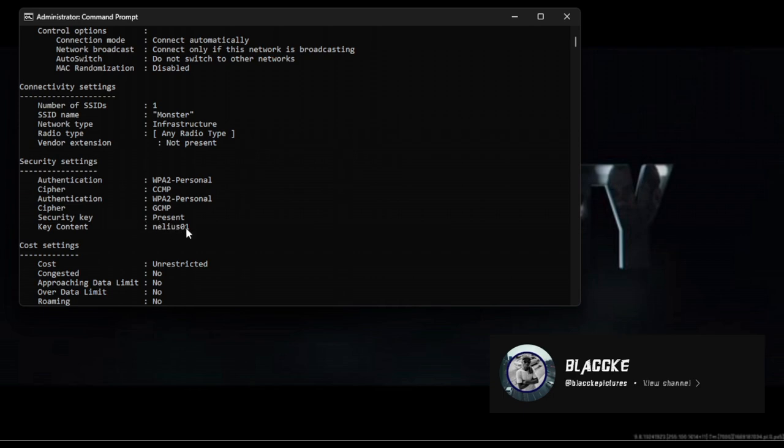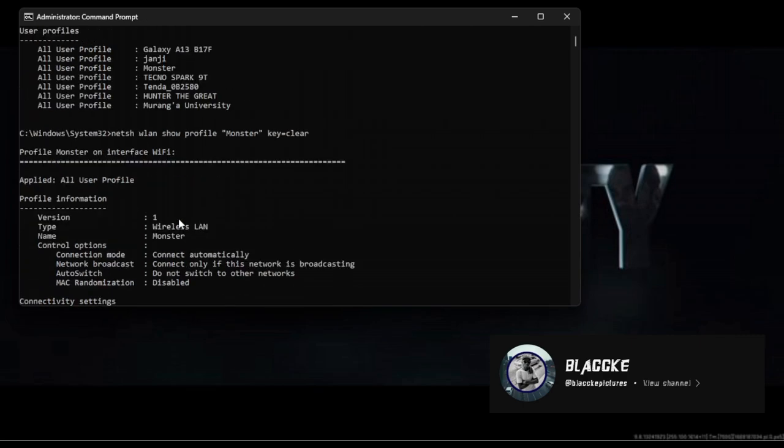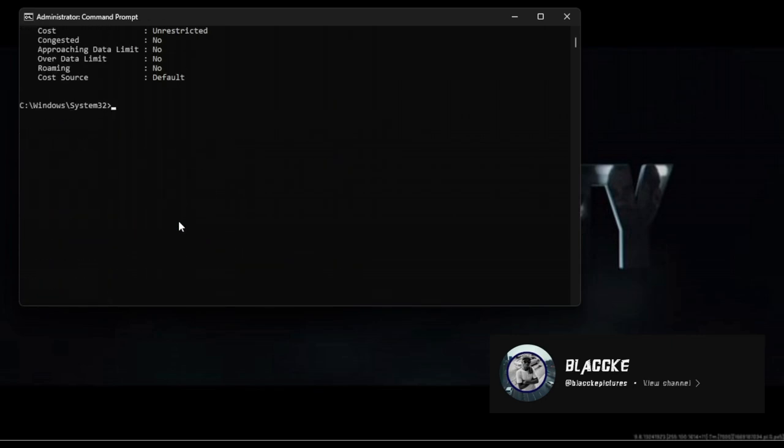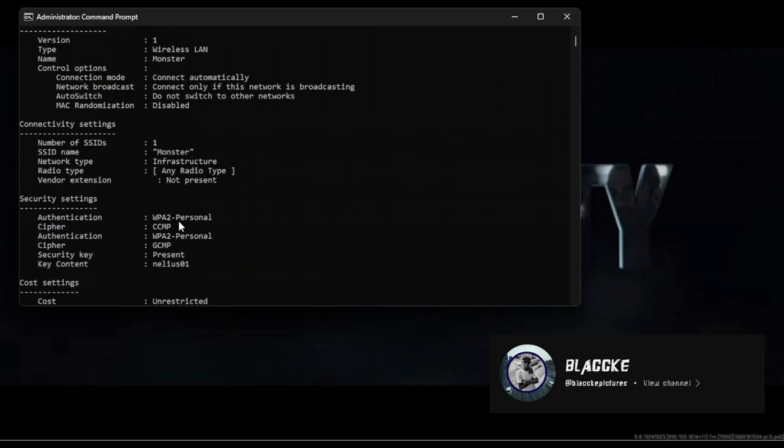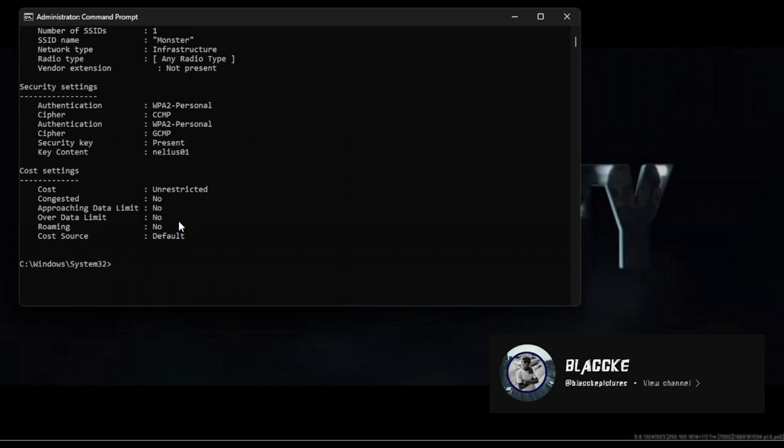If your WiFi does not have or never had a password, it will show 'no security key' and the key content will not be available. Make sure you input the right commands to avoid issues accessing your password.